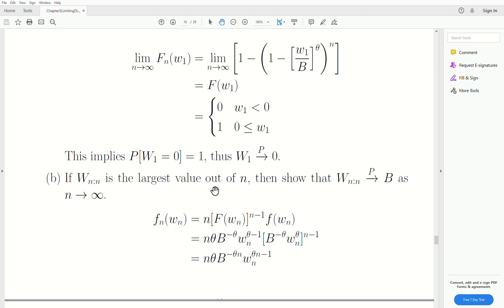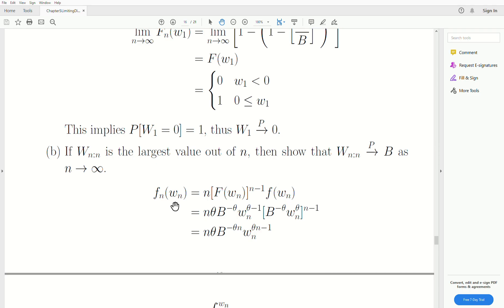Let Wn be the largest value of n — the largest order statistic. Show that it converges in probability to b as n goes to infinity. The PDF of the largest order statistic has a generic formula; if you watch those videos on order statistics you'll recognize it. We plug in the given values for the CDF and PDF, and we get this.